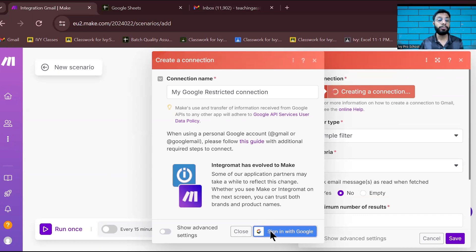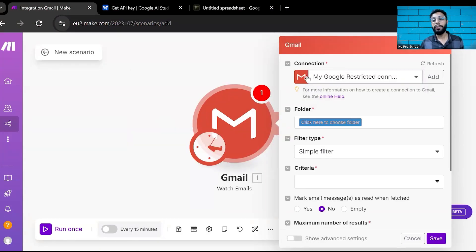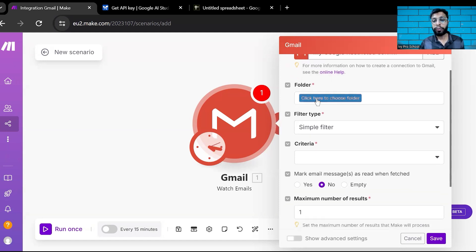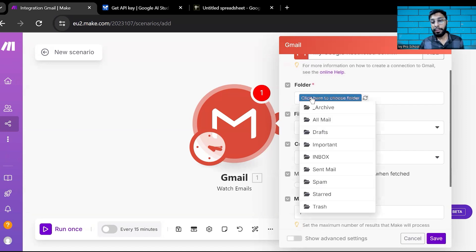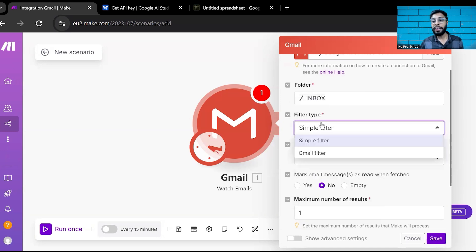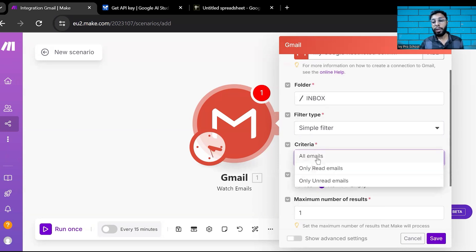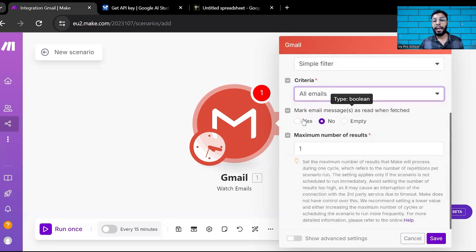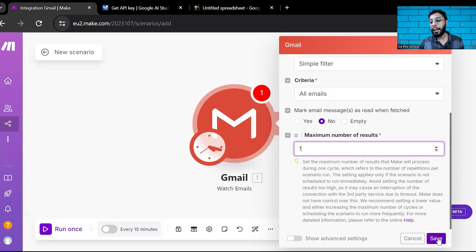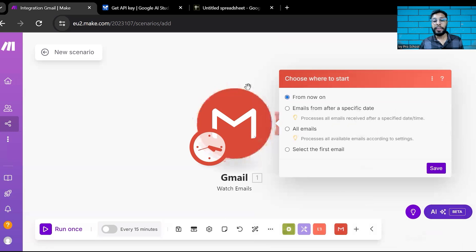Click 'Sign in with Google' and once successfully connected, you'll see your Gmail has been linked with make.com. Next, select the folder — I'll select Inbox. For filtering, let's use a simple filter. For criteria, I'll select all mails. Set the maximum number of results to one, and click Save. You have now created the first module.